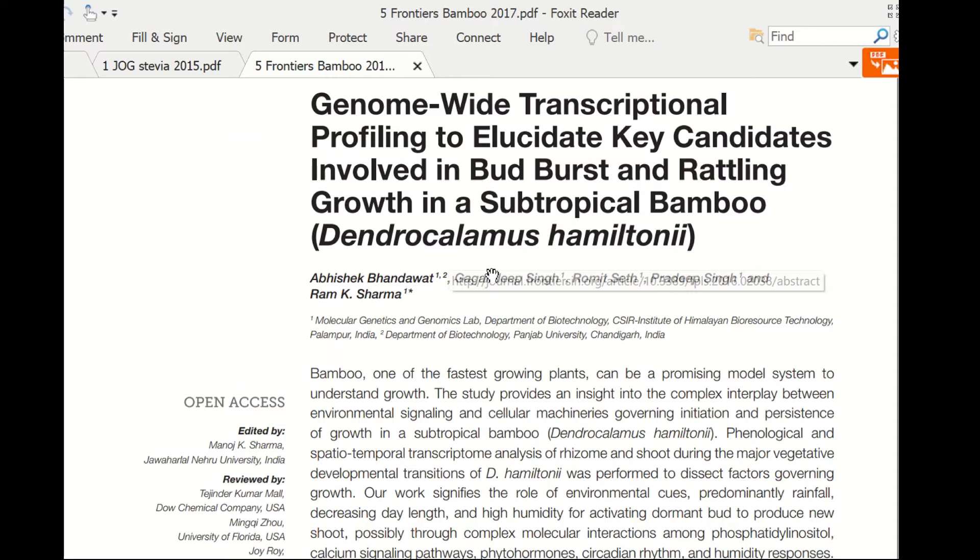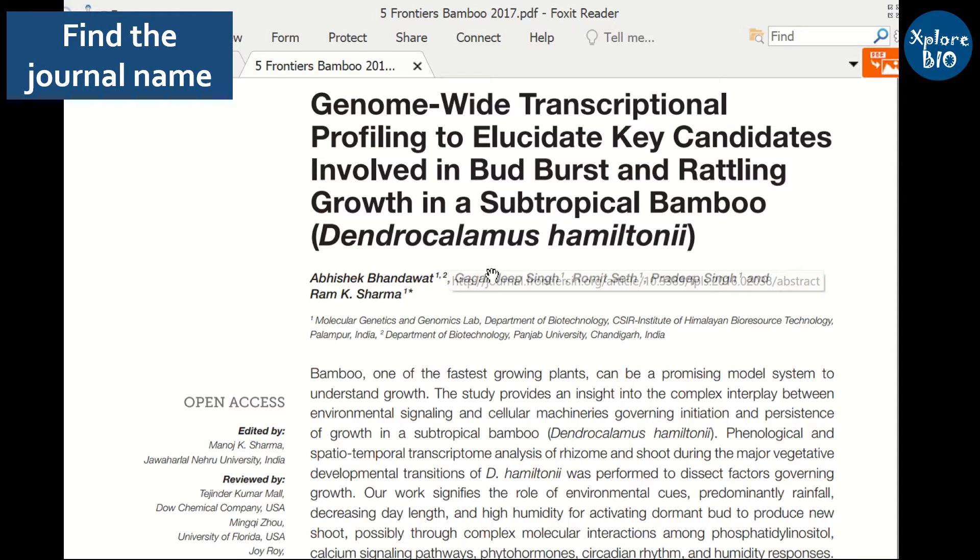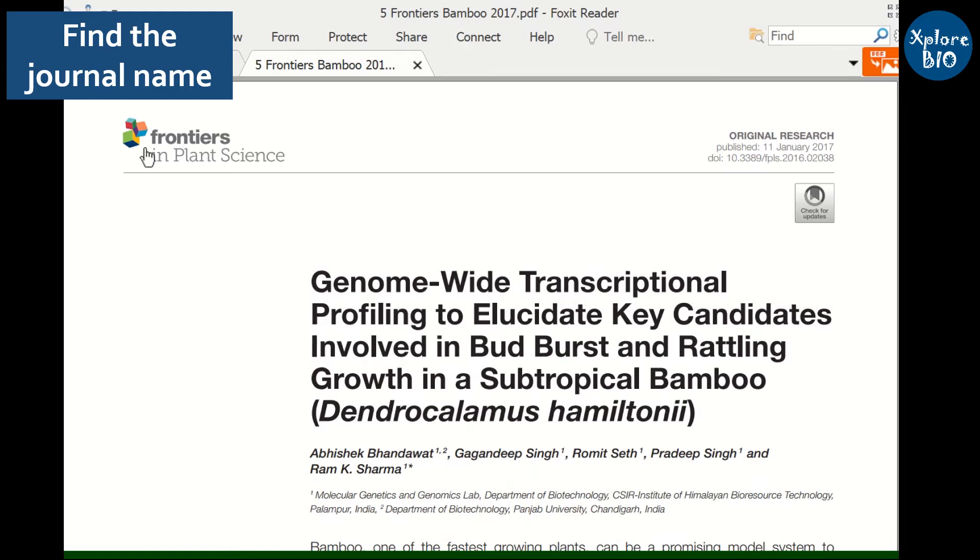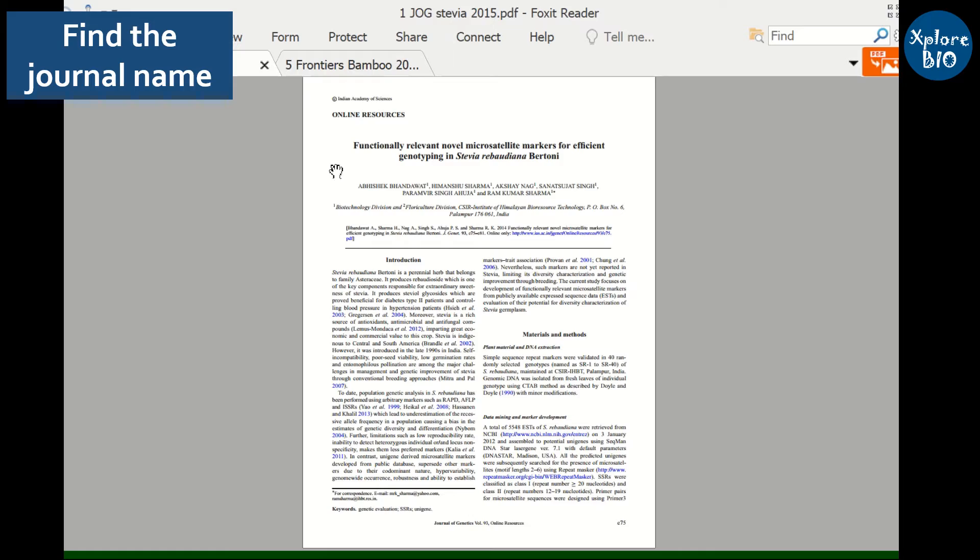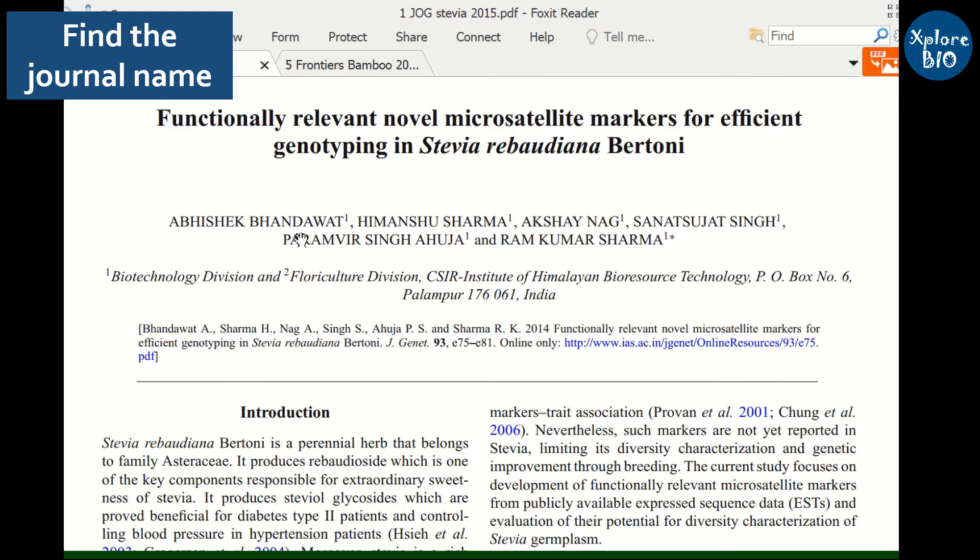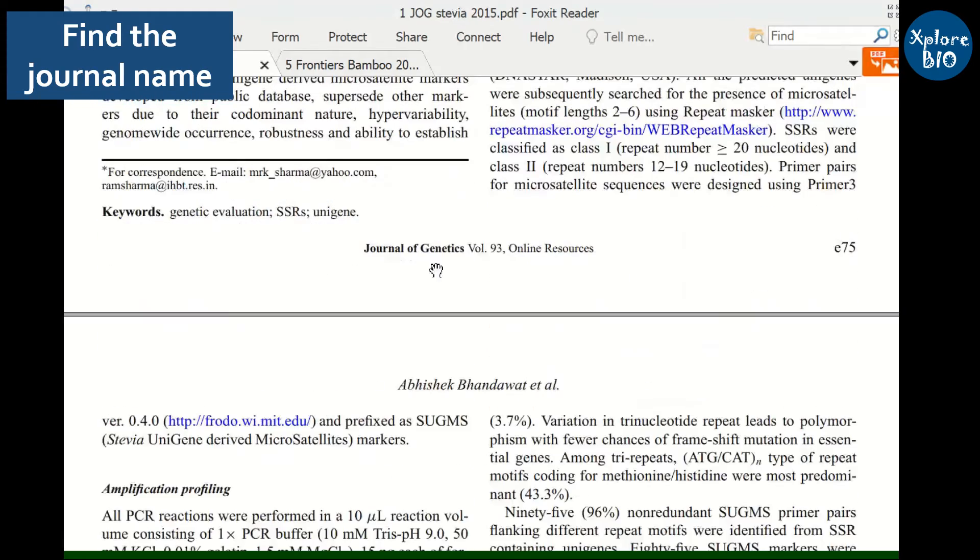The first thing you need to do is find the journal in which the paper or review article you are interested in was published. You can find this at the top of the paper, for example as shown here, or you may find it at the bottom of the paper.